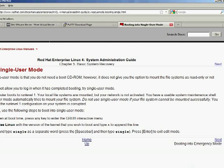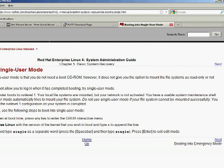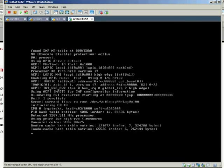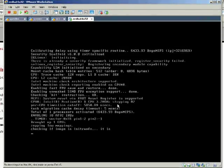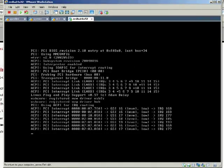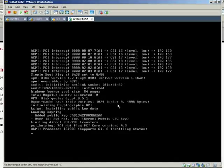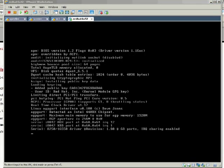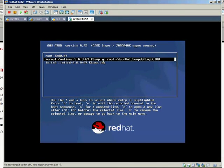That was wrong. Actually, we need to put single, not init zero. Let's do it again. I have to cancel this one. Okay, let's do it again.